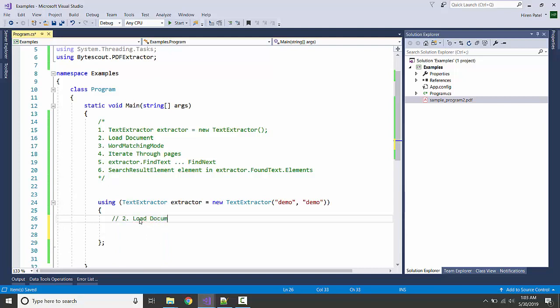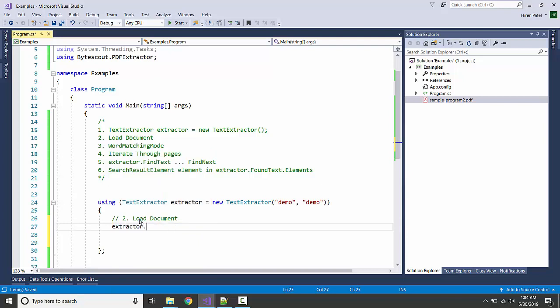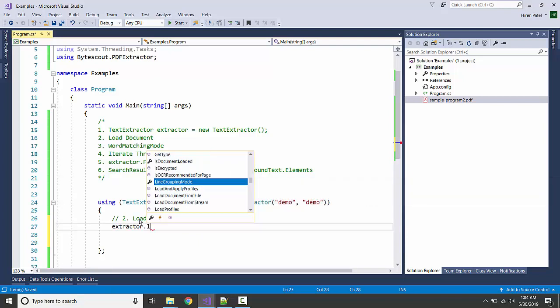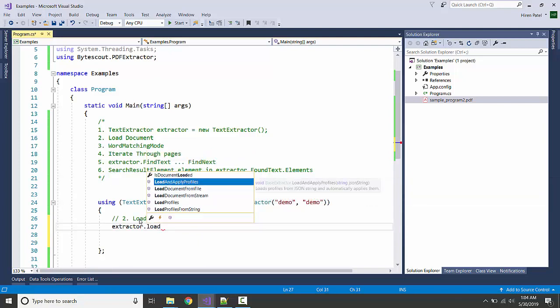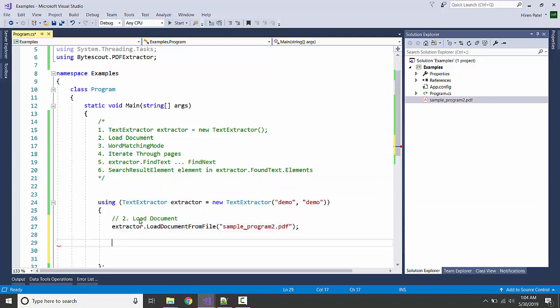Load document. extractor.LoadDocumentFromFile sample_program.pdf. Okay, third step is enable word matching mode.